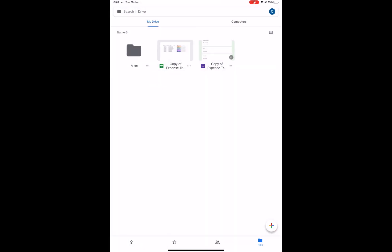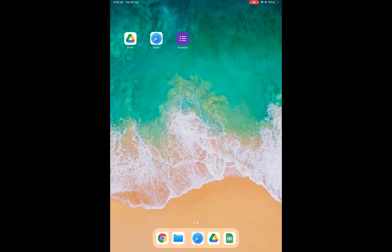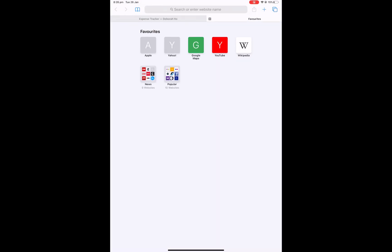So what I would do is I would select the link, make sure it's copied to your clipboard, then go back to Safari, open a new tab and then paste that.